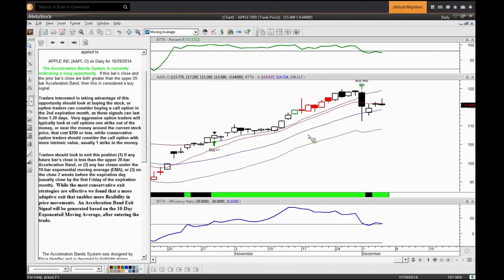When it comes to closing an option, there are three ways: sell it, exercise it, or let it expire. We can sell the option for what the option price is now - before expiration we collect both intrinsic value if there is any, plus time value.